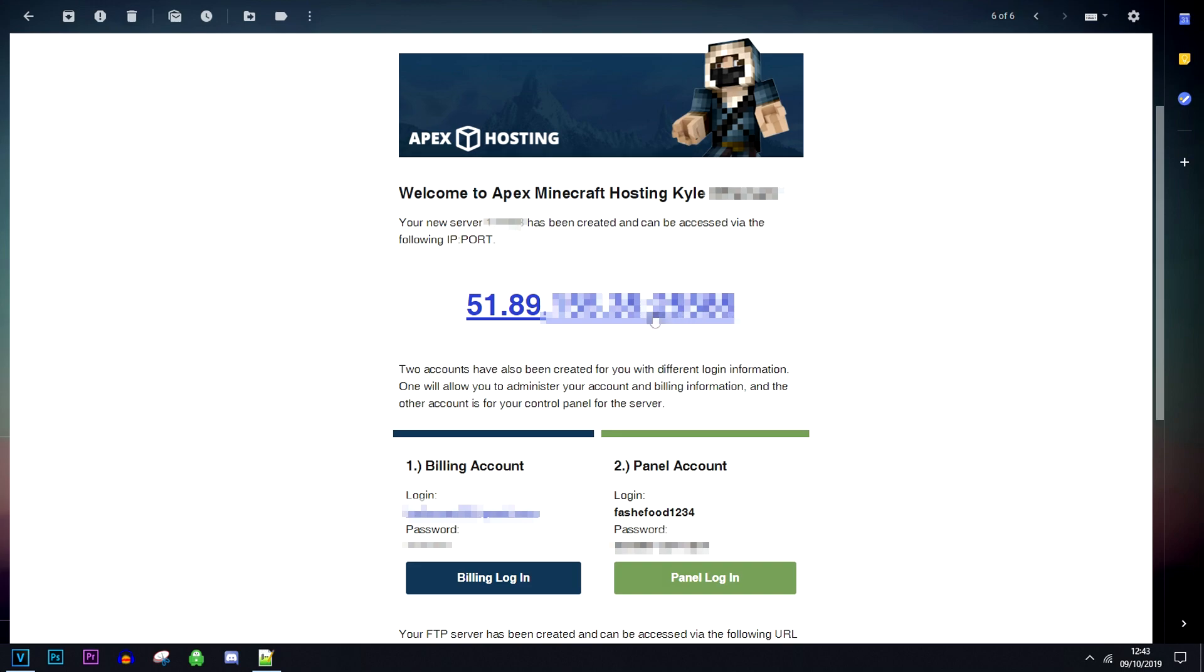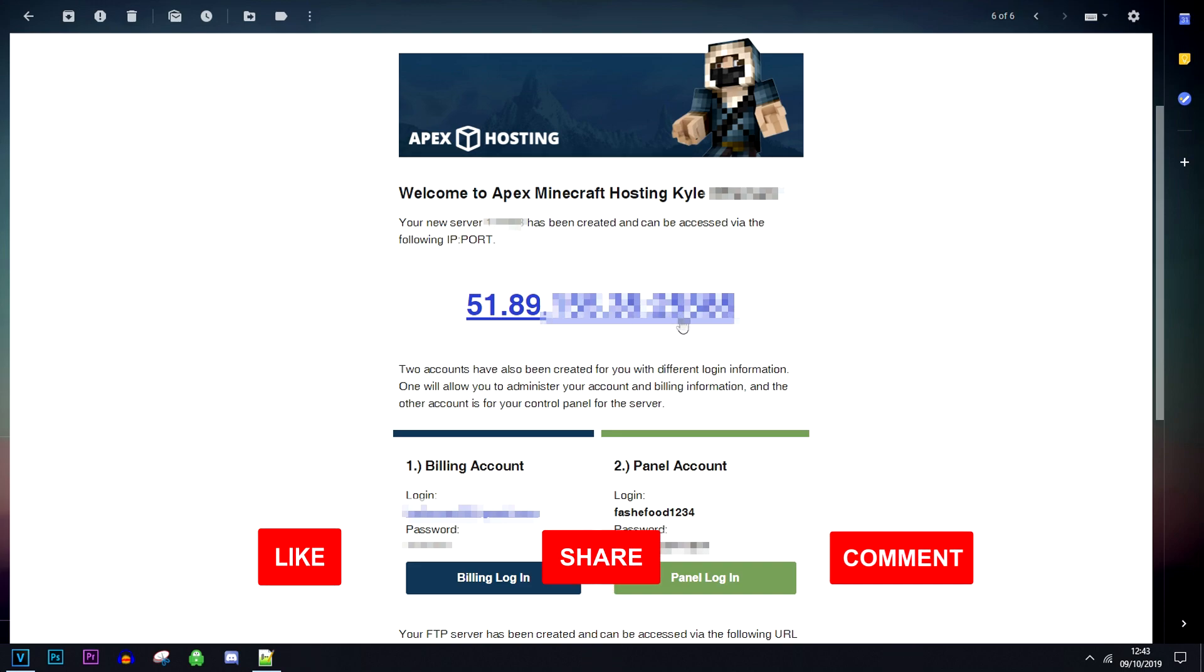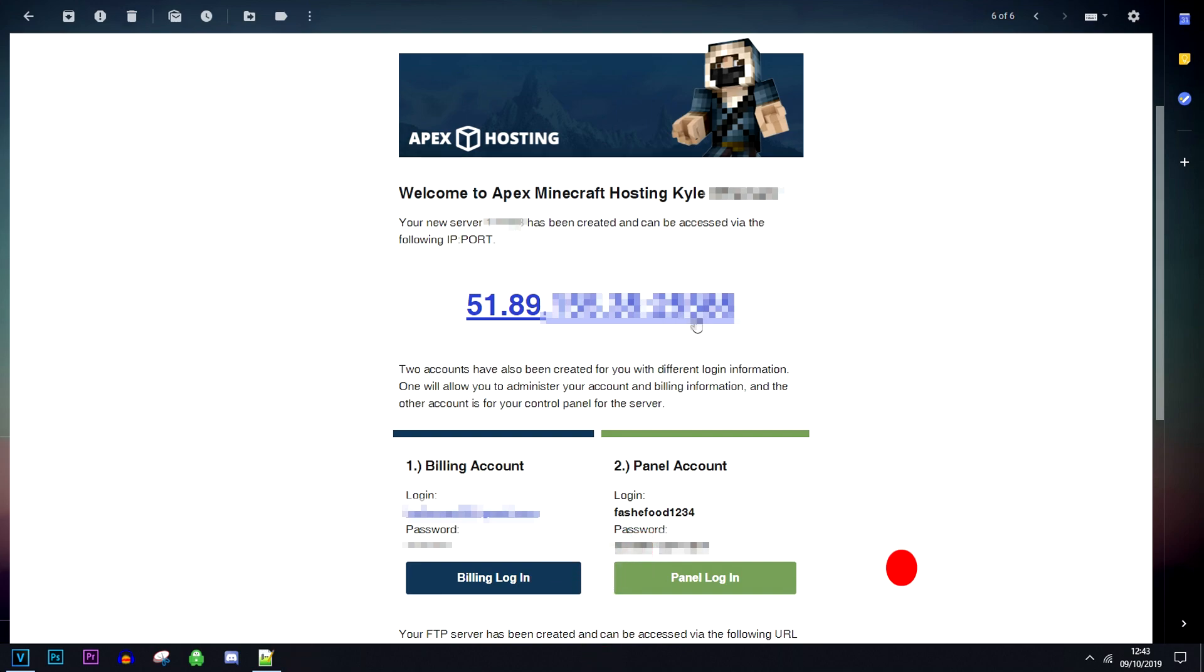Bear in mind that this server IP address you've been given will be live immediately so you can log into your Minecraft server right now. However, if you want to change these server properties you will need to log into the backend of your server by clicking on the panel login button here.